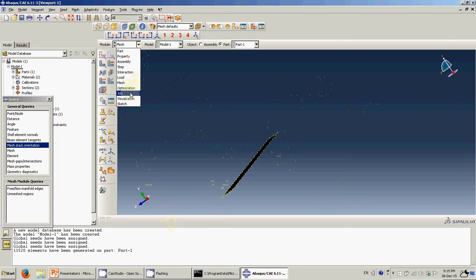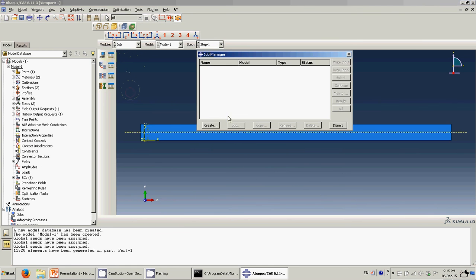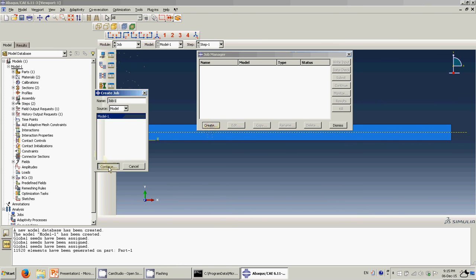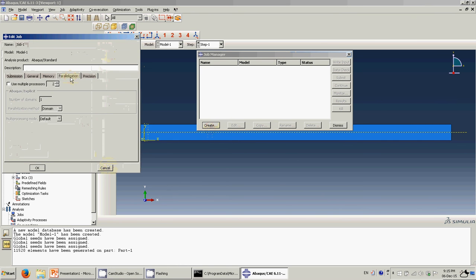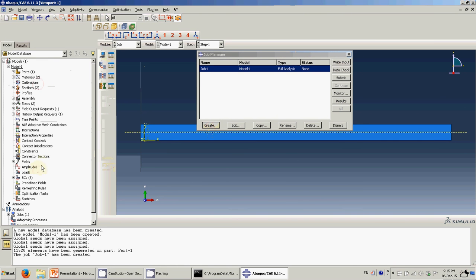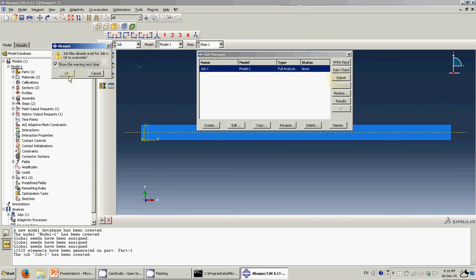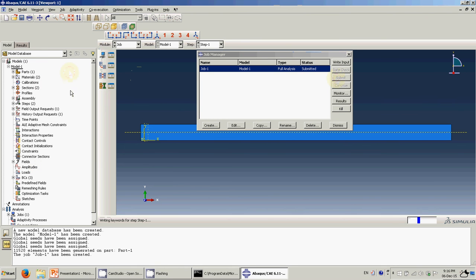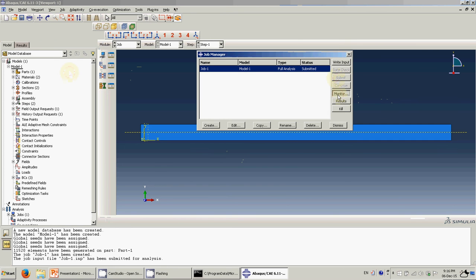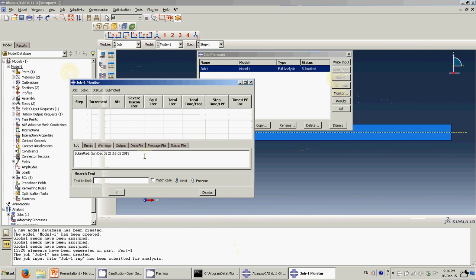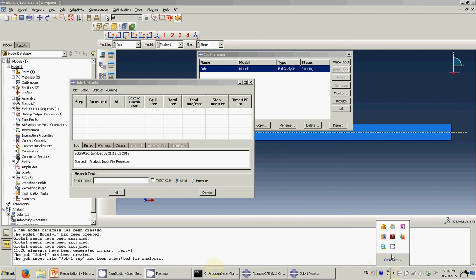Now we are going to run the job. Click Create, I will use two processors since I only have two, then Submit. We are going to wait — the result is going to take some time. I'm going to pause this video and continue when it is finished.